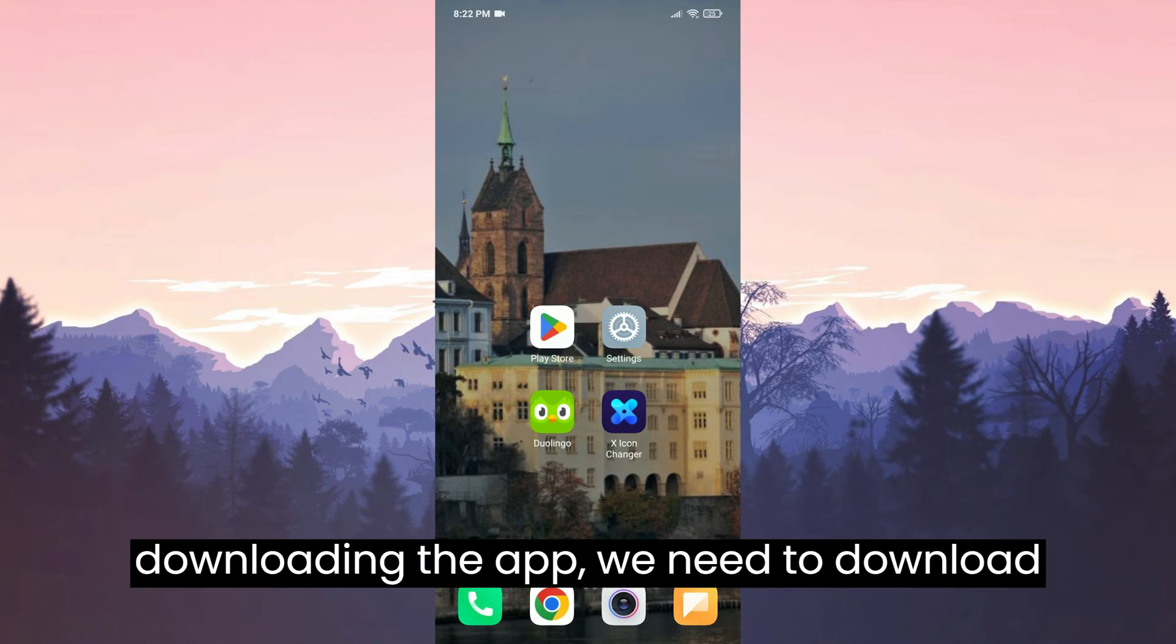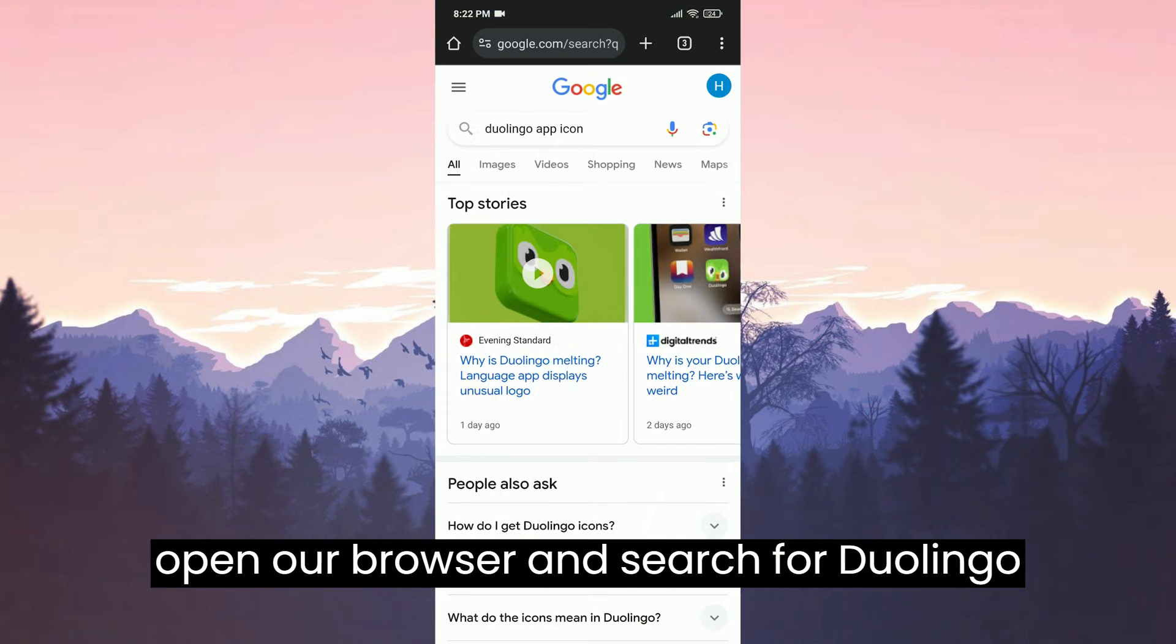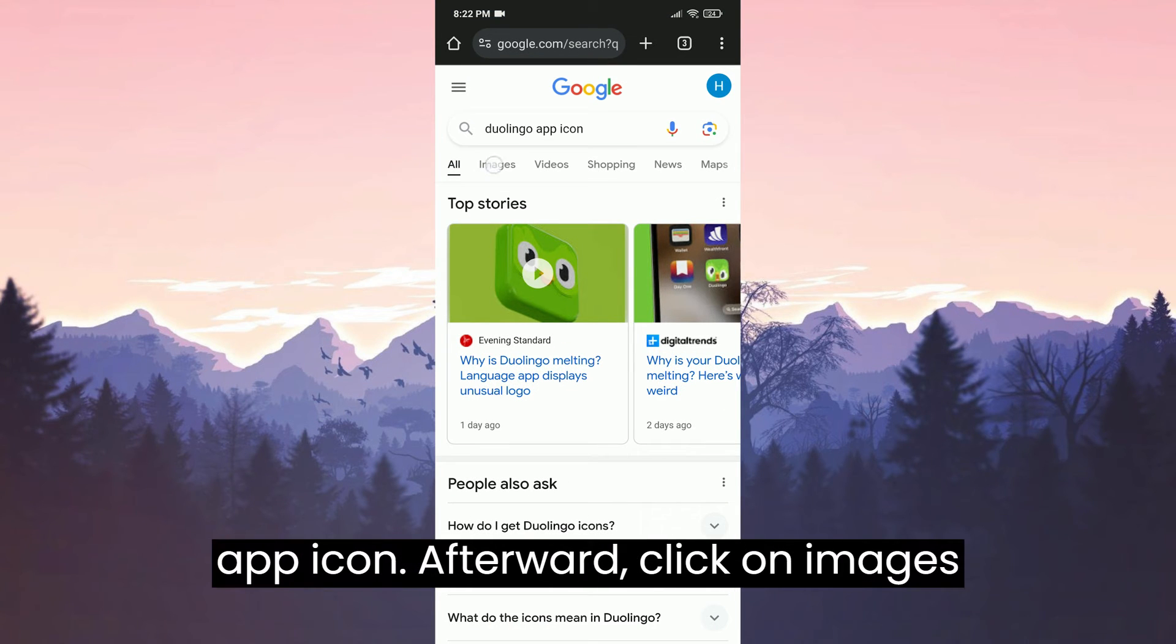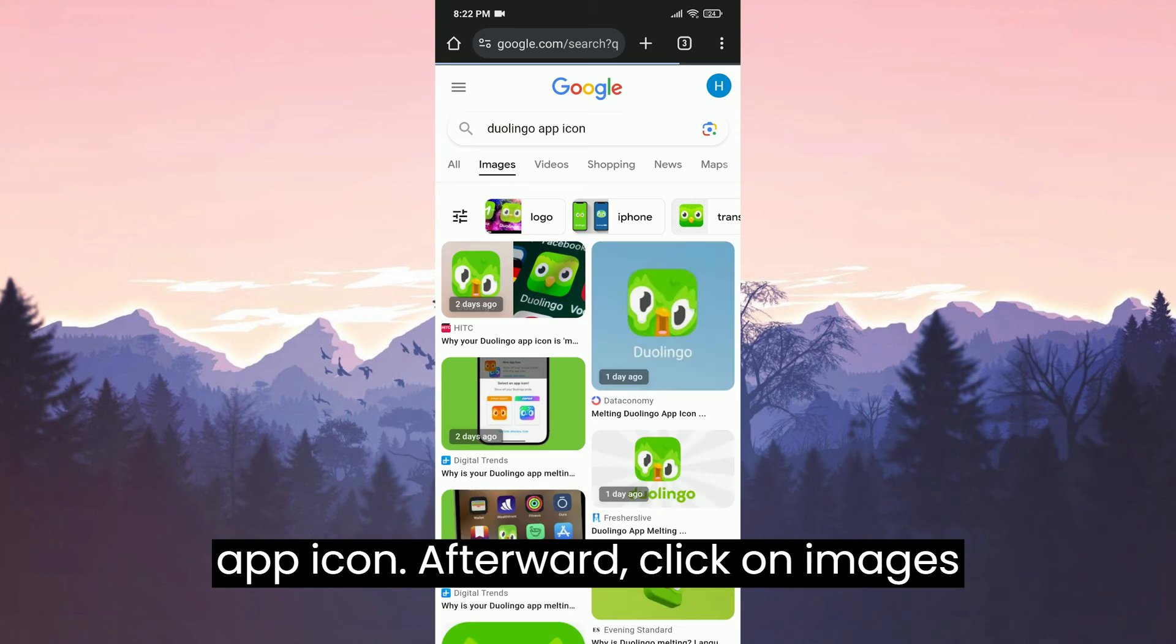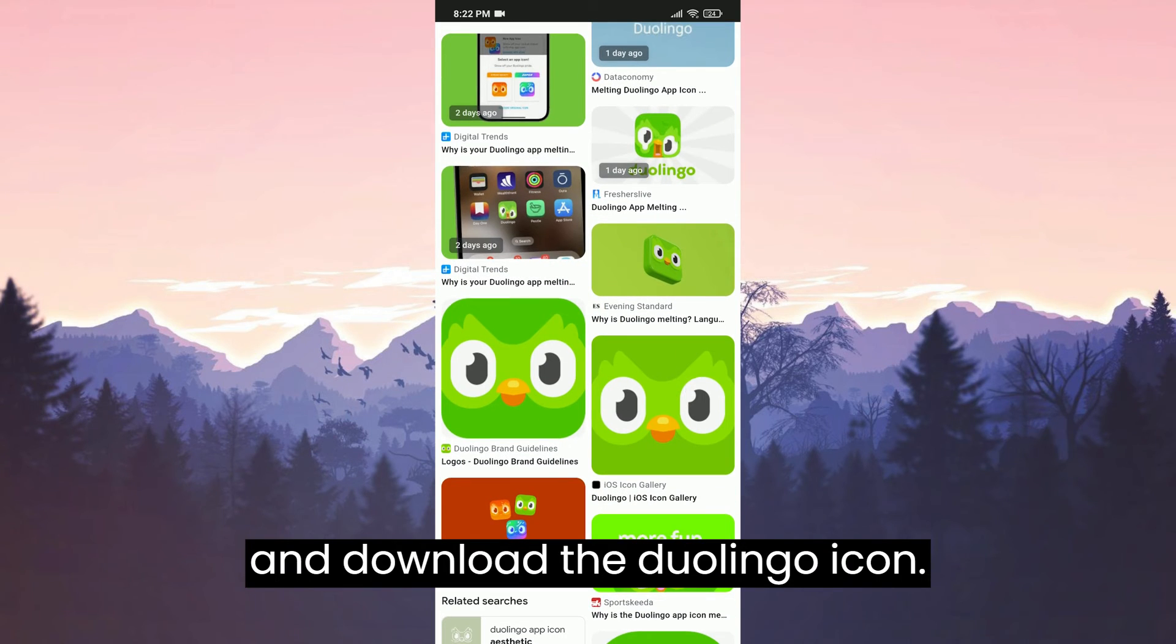After downloading the app, we need to download the Duolingo icon. To do this, we open our browser and search for Duolingo app icon. Afterward, click on images and download the Duolingo icon.